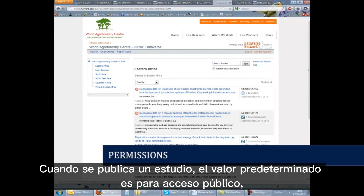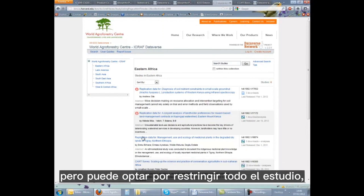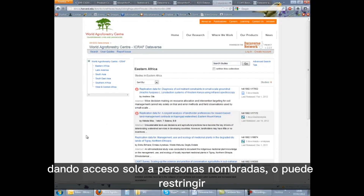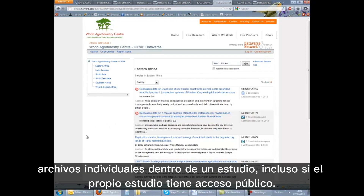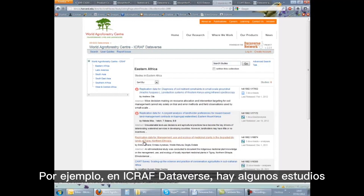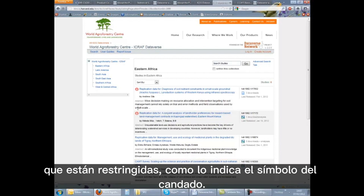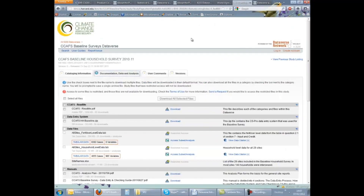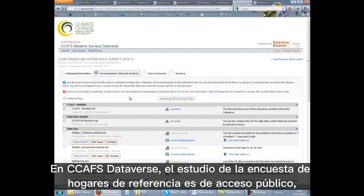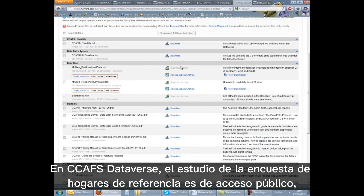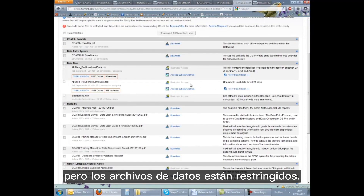When a study is released, the default is for public access, but you can choose to restrict the entire study, giving access to named individuals only, or you can restrict individual files within a study, even if the study itself has public access. For example, on the ICRAF Dataverse, there are some studies that are restricted, as indicated by the padlock symbol. The Baseline Household Survey Study is public access, but the data files are restricted.